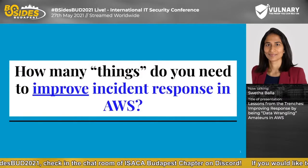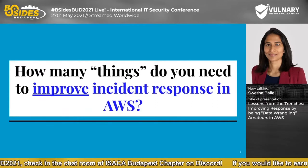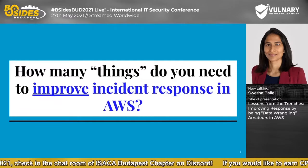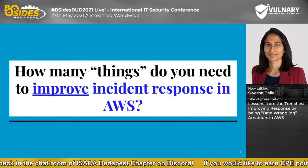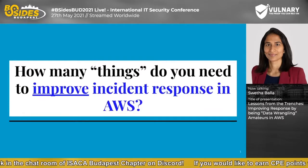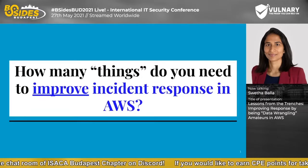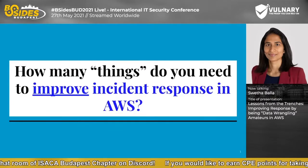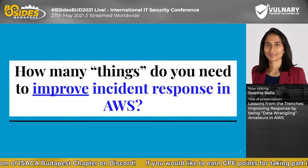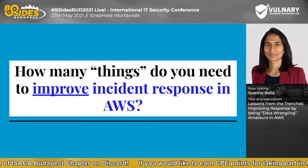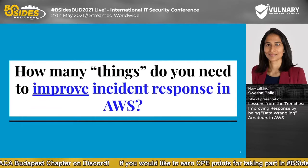Before I get started, I just wanted to ask a question: how many things do you think are needed to improve incident response in AWS? I think it means different things to different people. I get different responses — do we have the right logs? Do I have access to the logs in an easy-to-consume fashion? Are all these logs in a SIEM solution? Can I set up detection logic? Then the operations team might be asking questions around things like how much does it actually cost, or for regulatory reasons, how long do we need to store these logs.